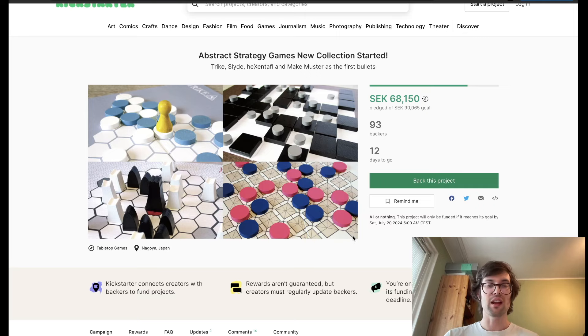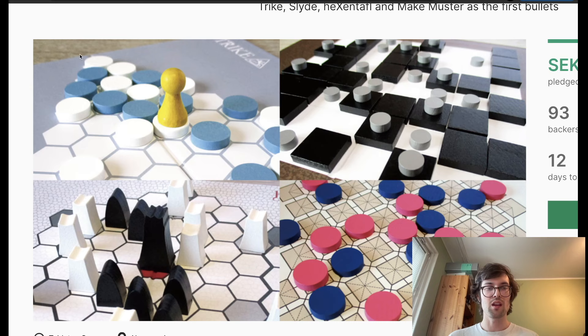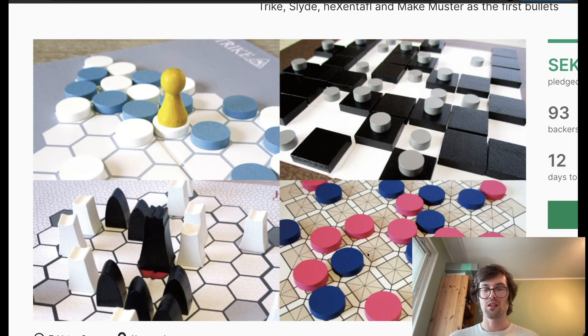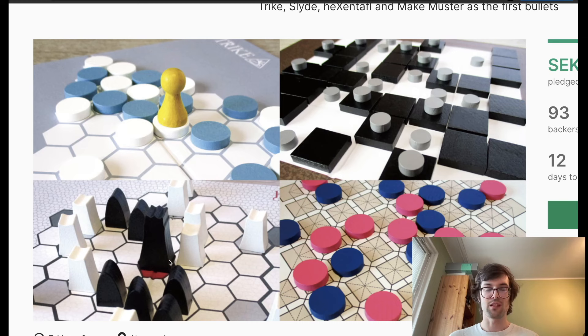Hopefully people out there with families and who are into board games, and definitely people who are into abstracts, take a look at this series. Trike here in the upper left, Slide in the upper right, Make Muster in the lower right, and Hexentafel in the lower left.